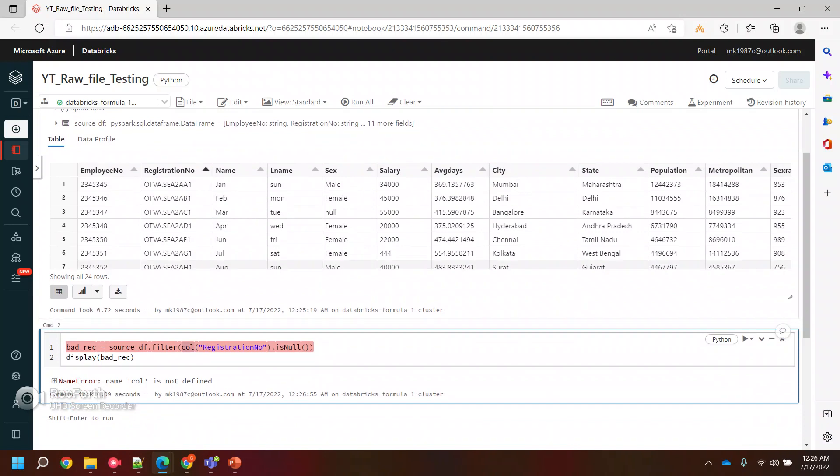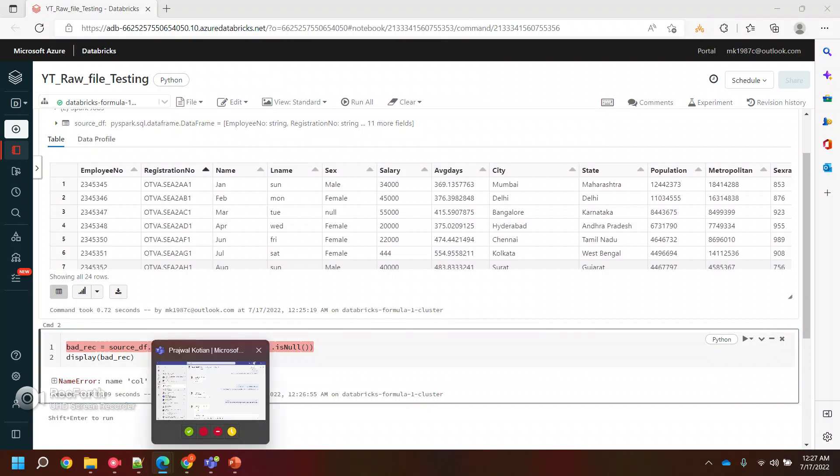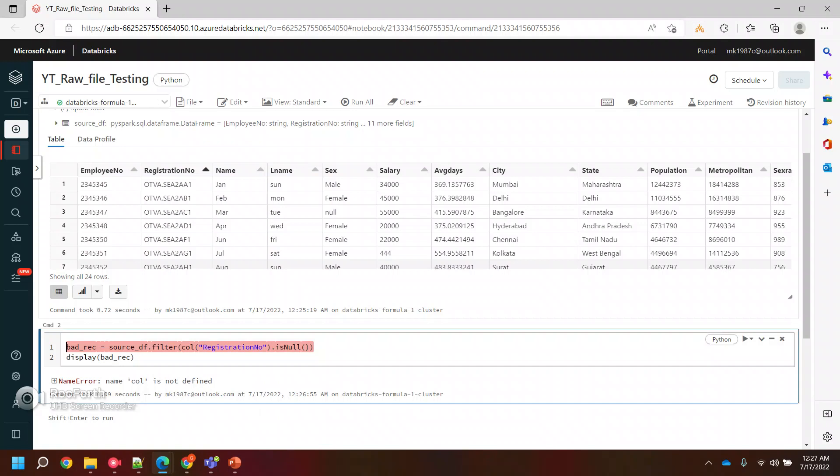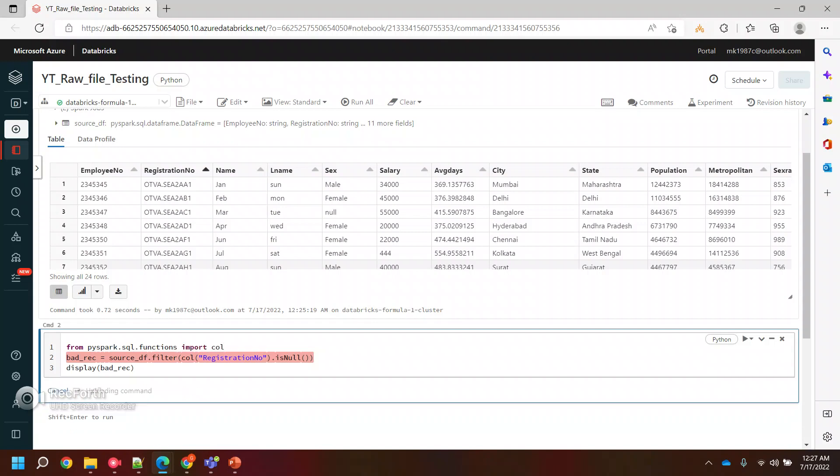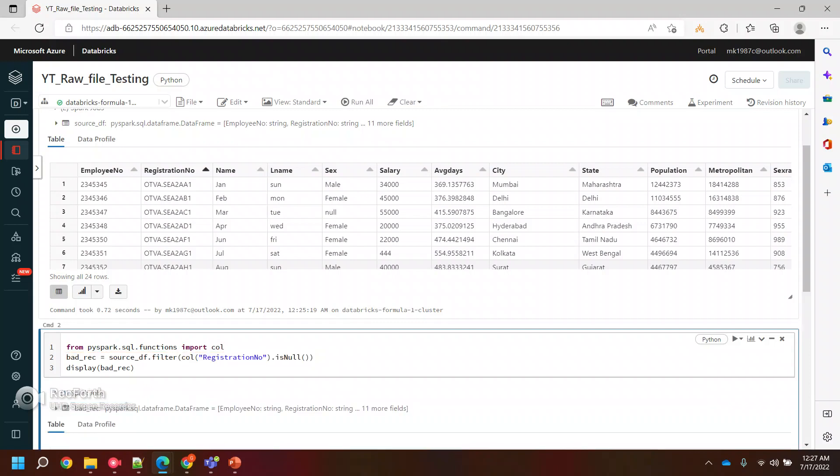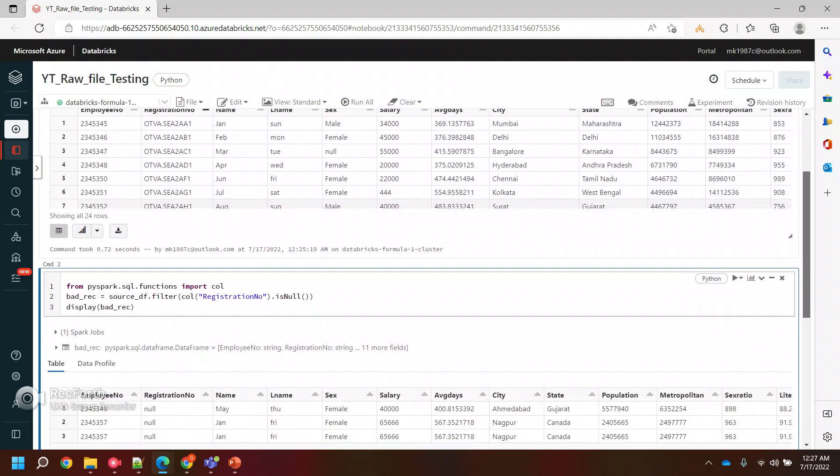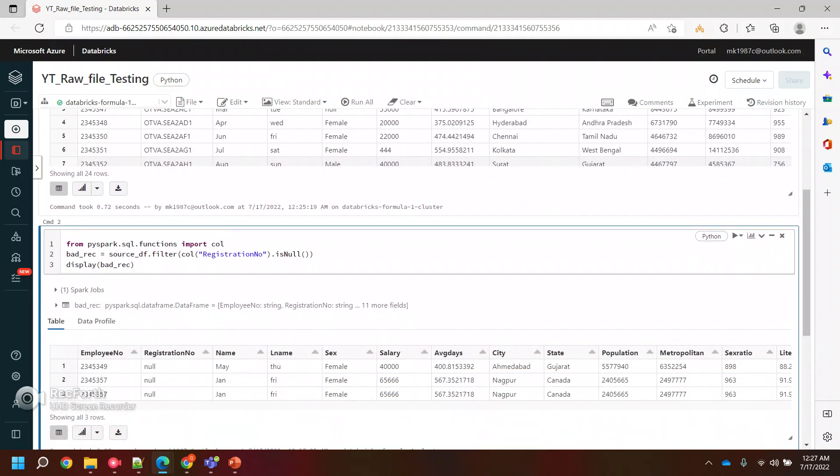If I run this, column is not defined. So col is basically a function which we need to import. It's from pyspark.sql.functions. So if I run this now, it should work.